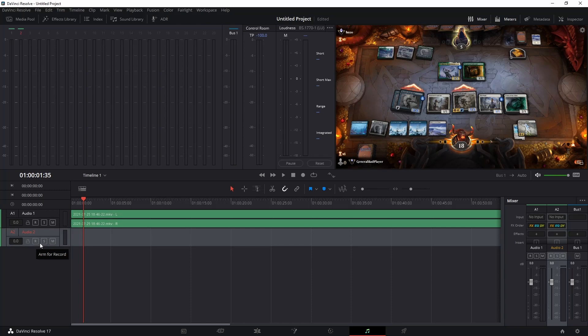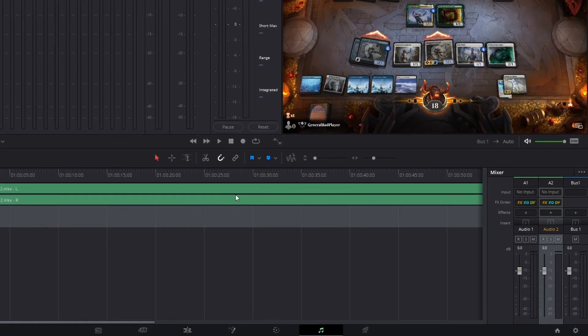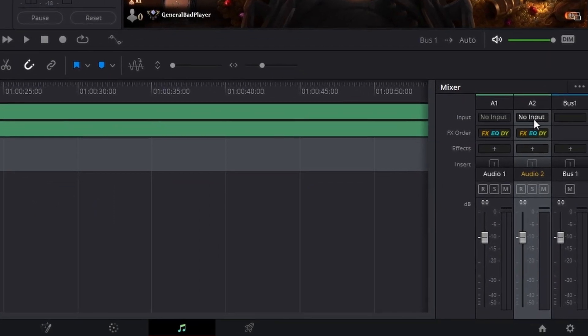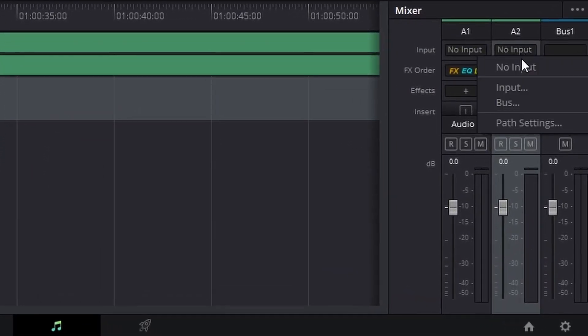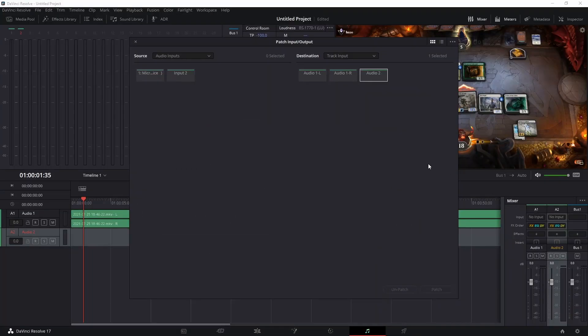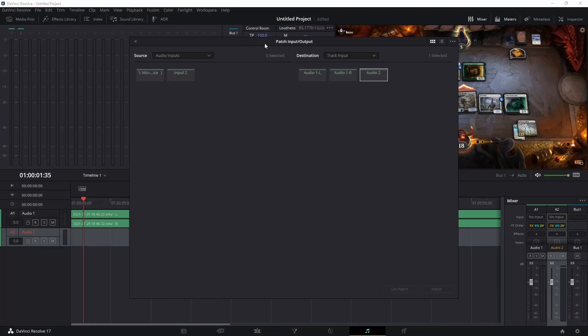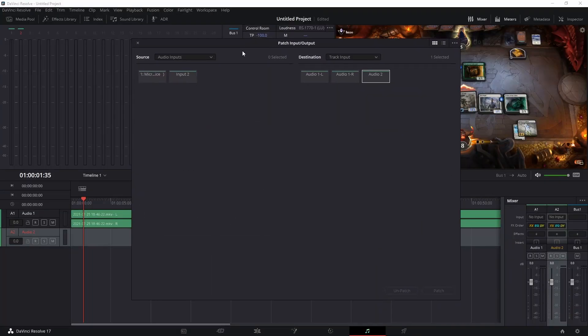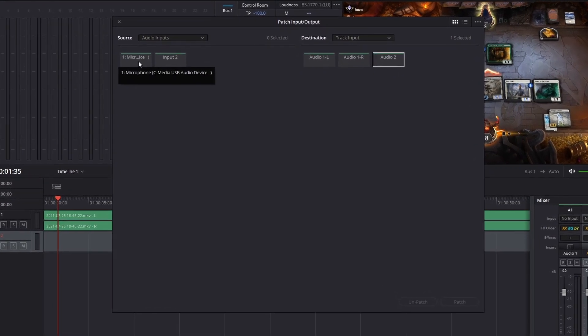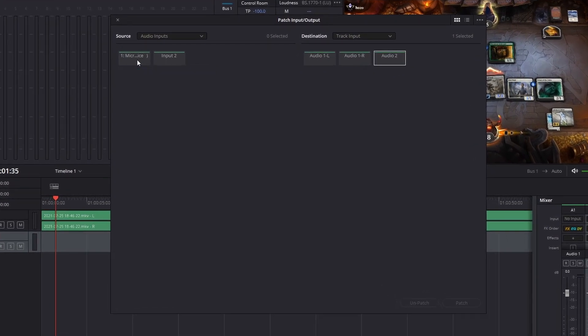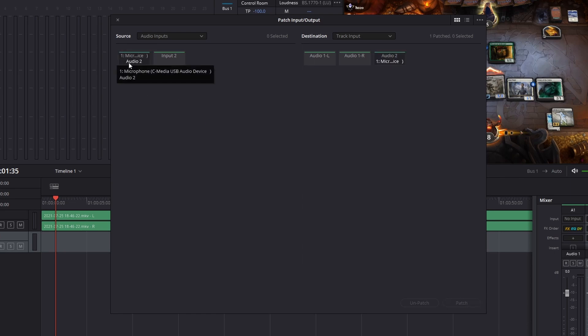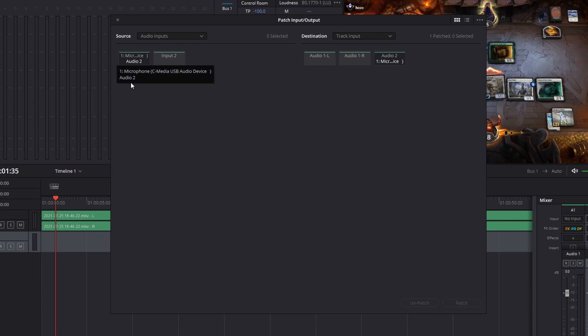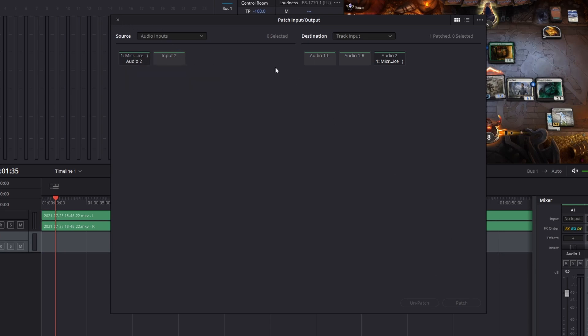To arm it for recording an input, you can do that over here in the mixer where you'll see audio two, and there's no input listed. So you can click this and click input and it brings up this whole panel and you should see the microphone you want somewhere. I have mine over here, the C media USB device. That's my main device. So I'm going to click that and patch. And now that's going to patch it in as the main input audio.